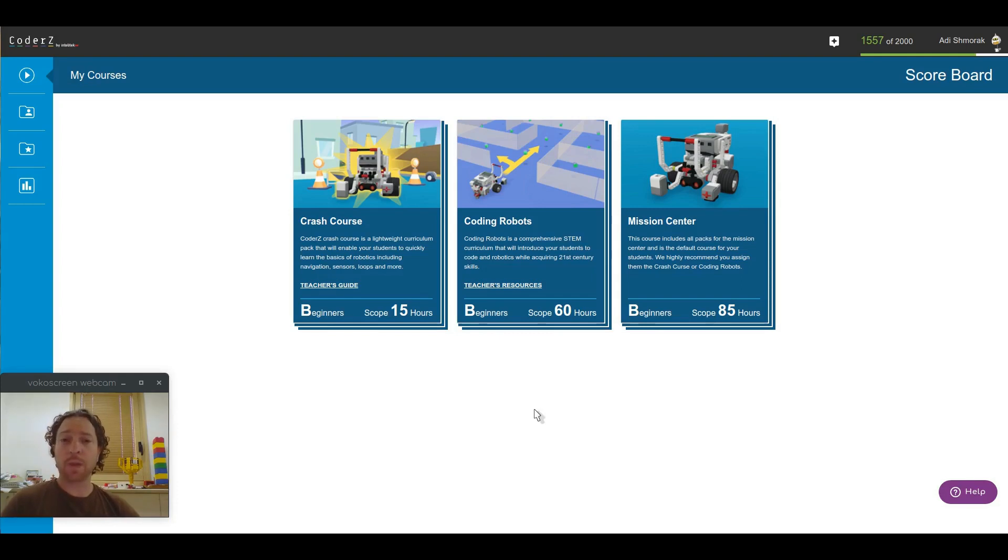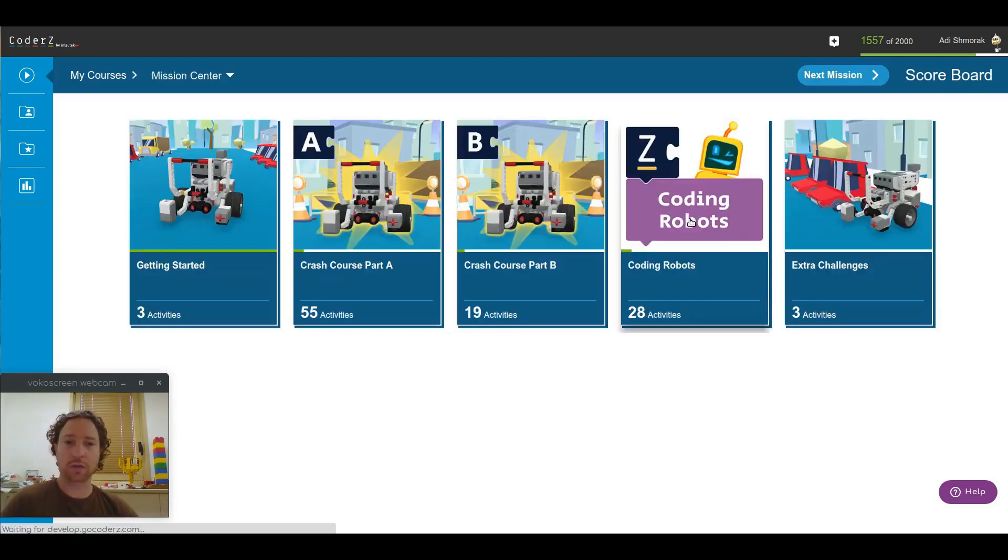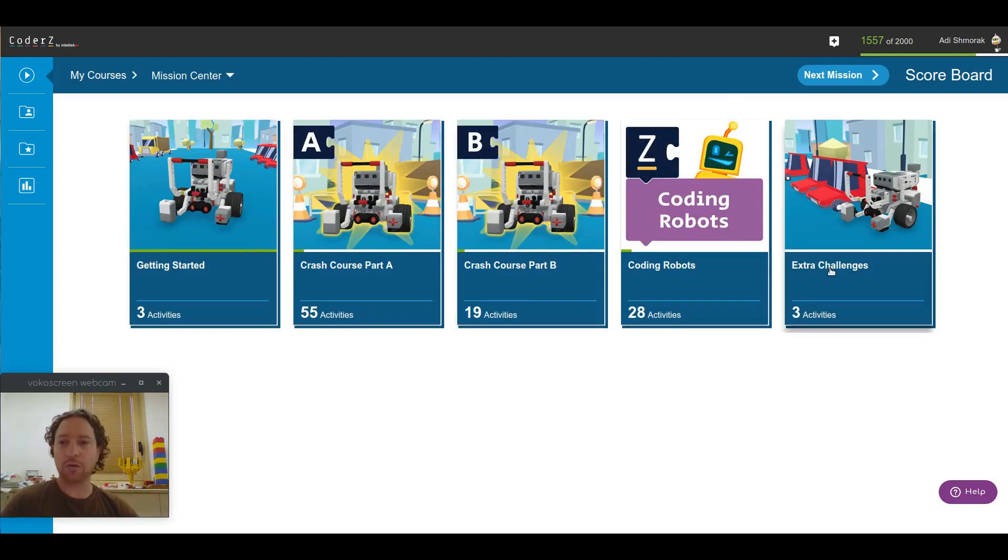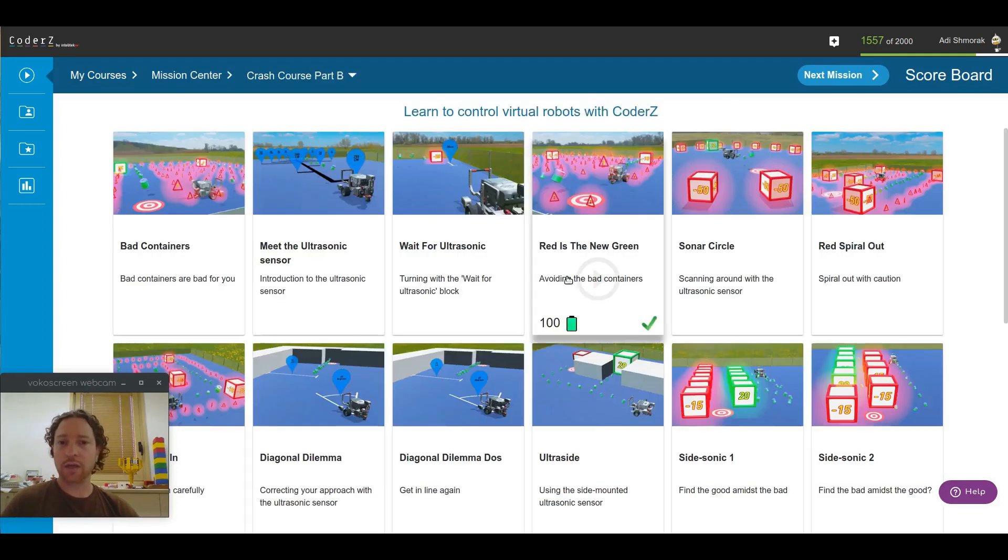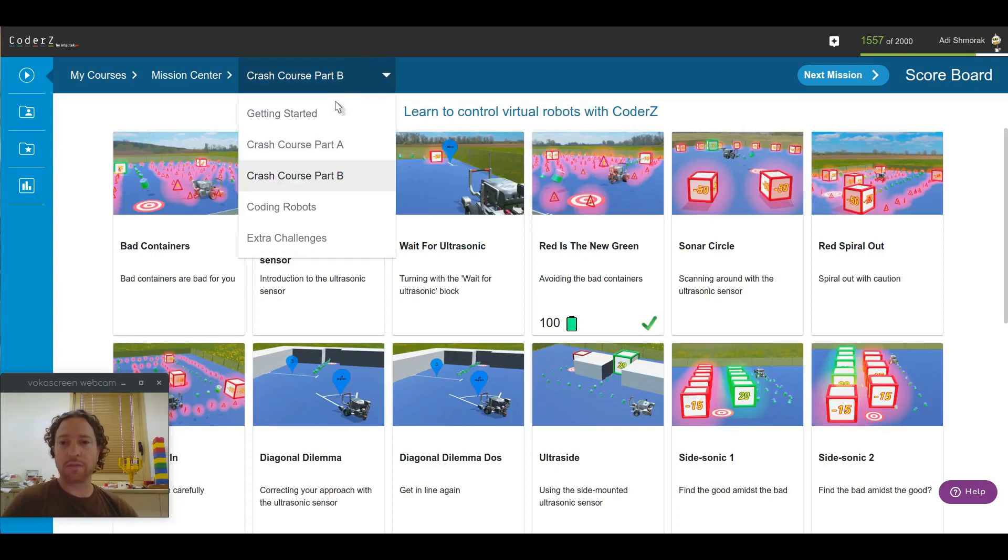Now, by default, all your students are going to be assigned the Mission Center course, which looks exactly like before, only the navigation changed. You get the Getting Started missions, the Crash Course A and B, Coding Robots, and the Dexter Challenges. And in each one of them, you'll find the relevant missions.